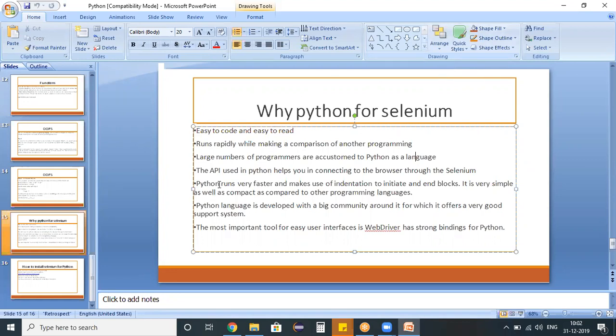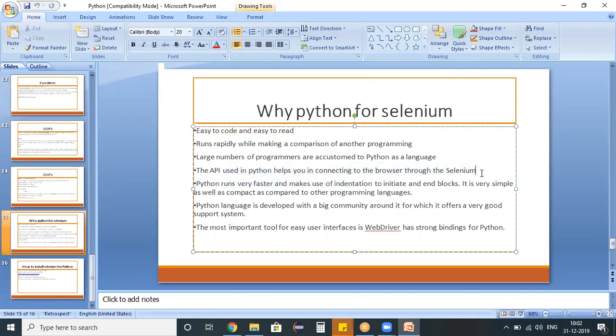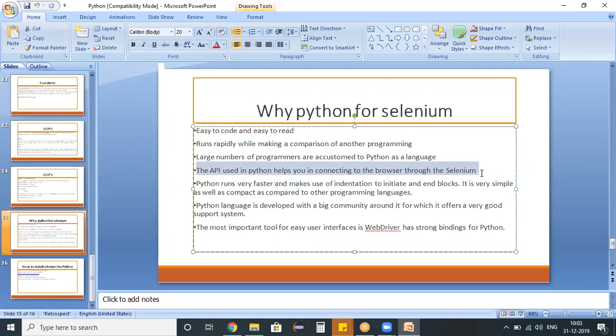The API which you use in Python helps you in connecting to the browser through the Selenium. So this comes under how the WebDriver is going to communicate. And then the next point is Python runs very faster and makes use of indentation to take and initiate and end the blocks.